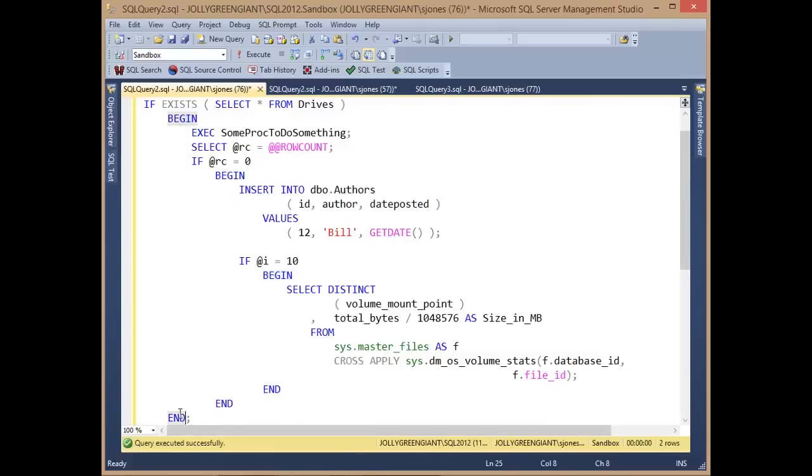It's going to allow you in a long stored procedure to easily determine where the start and ends of your loops are and prevent you from writing code that might be making mistakes in terms of the logic for begin and end statements.